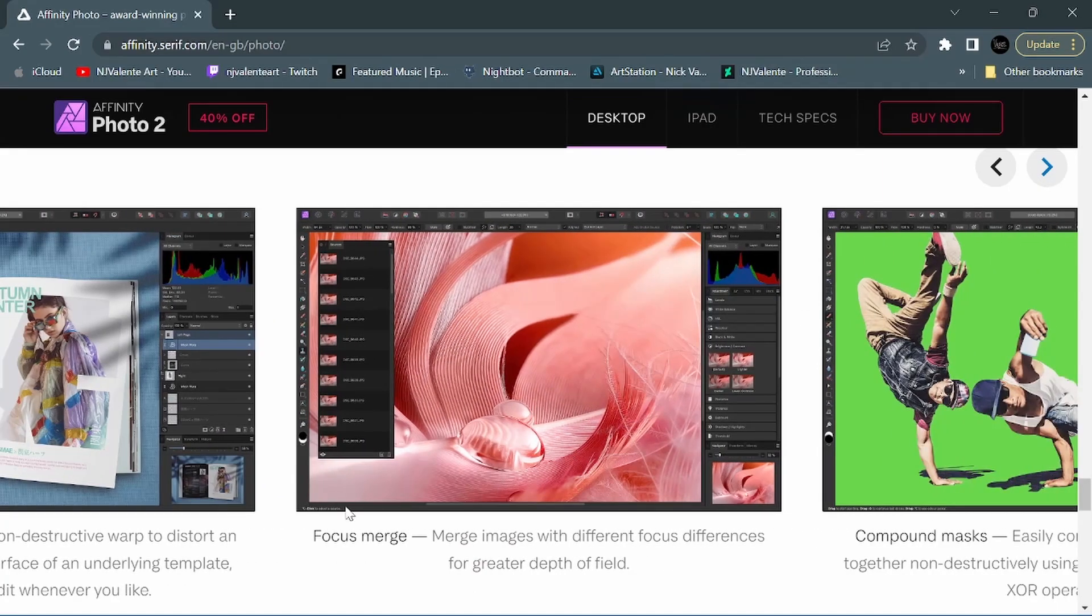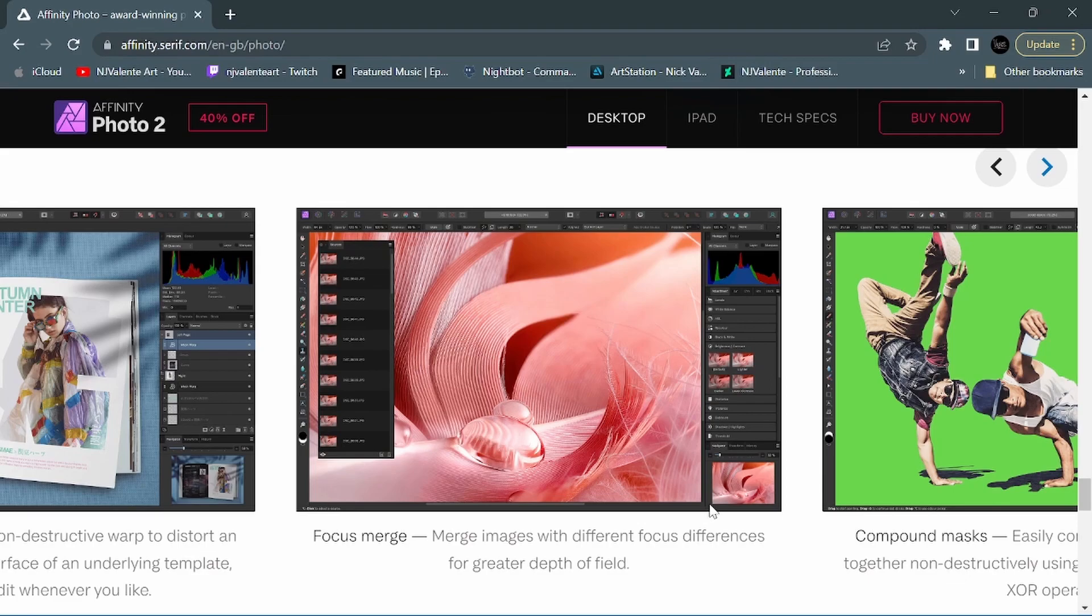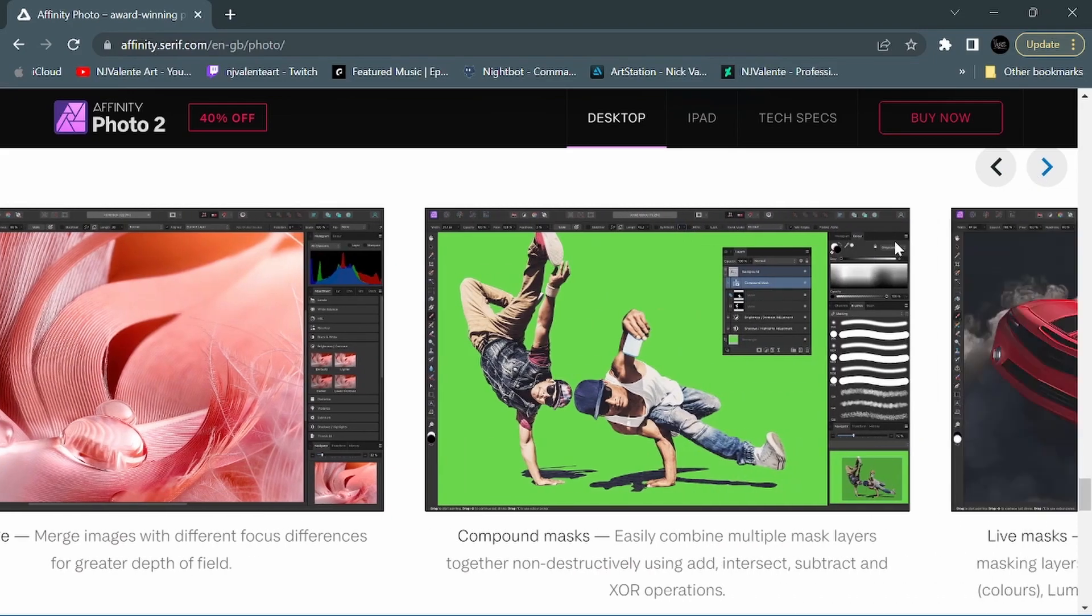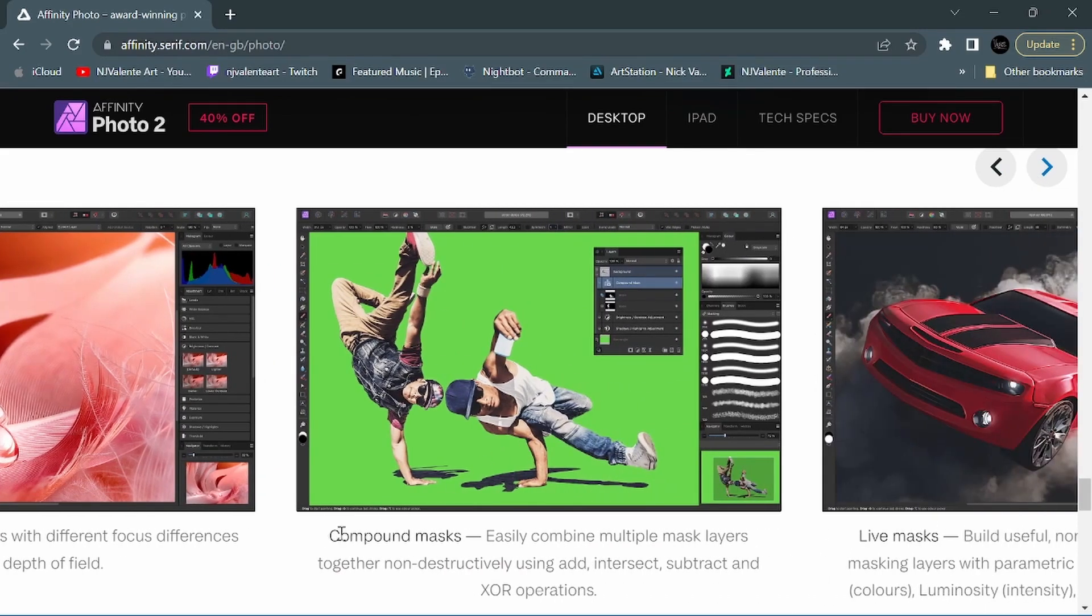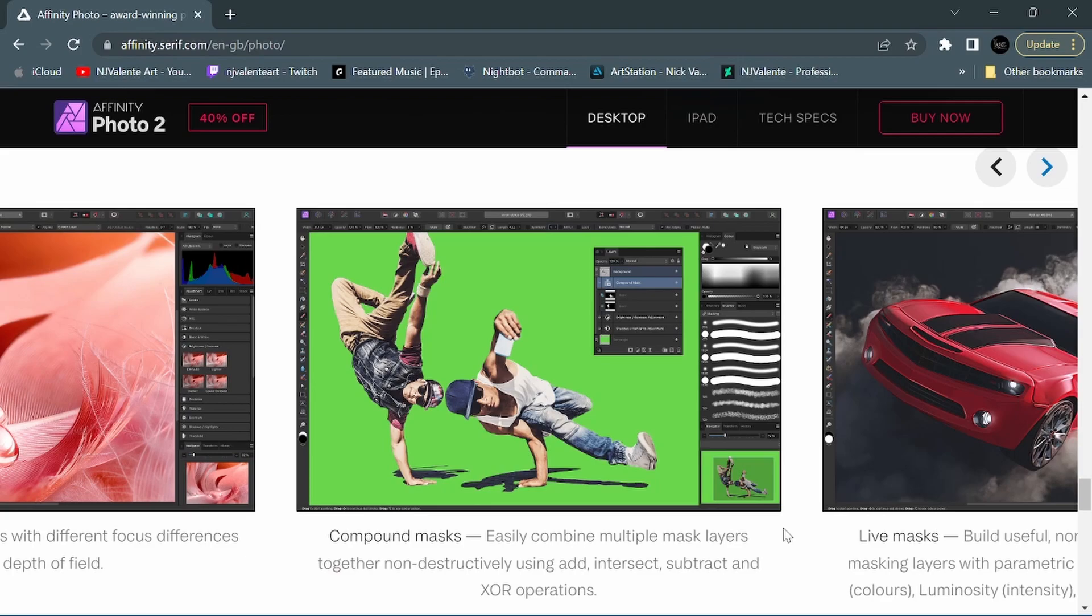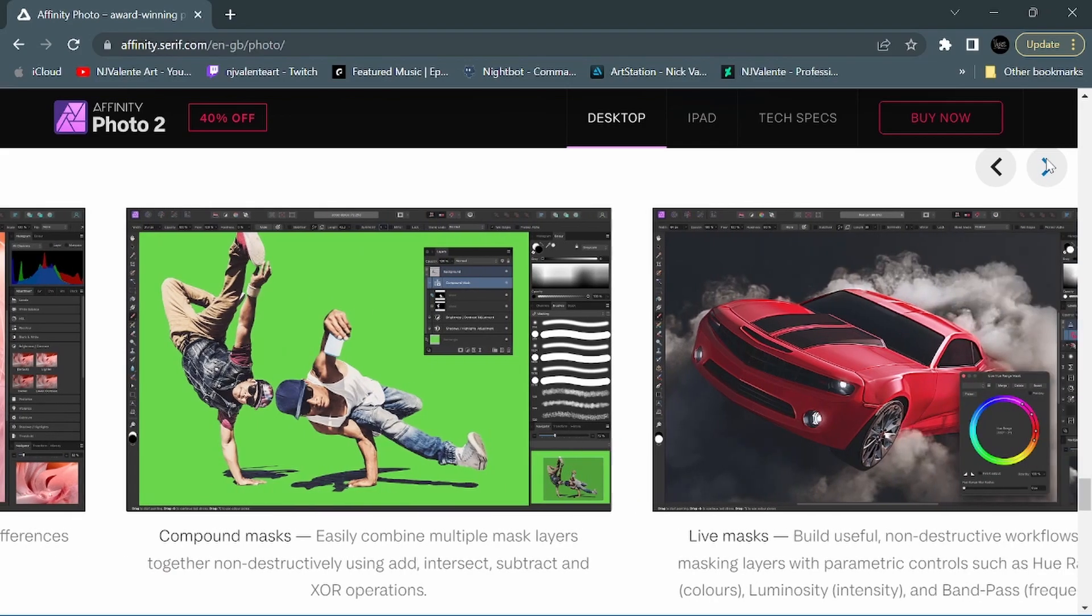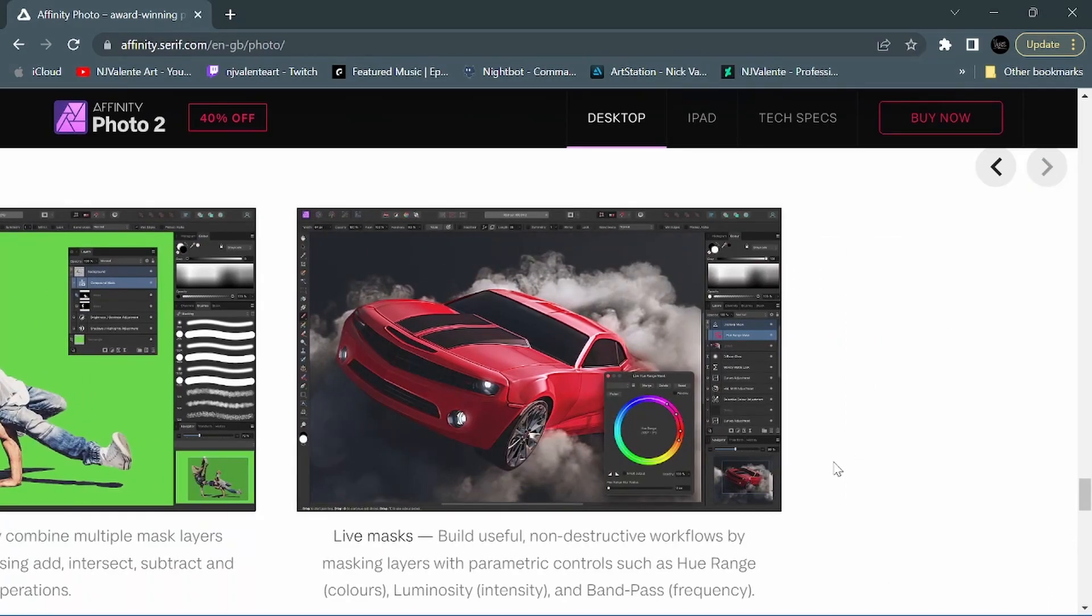So focus merge - merging images with different focus differences for greater depth of field. They are also introducing compound masks. Easily combine multiple mask layers together non-destructively using add, intersect, subtract, and XOR operations. They are instituting live masks as well. Build useful non-destructive workflows by masking layers with parametric controls such as hue range, luminosity, and bandpass.